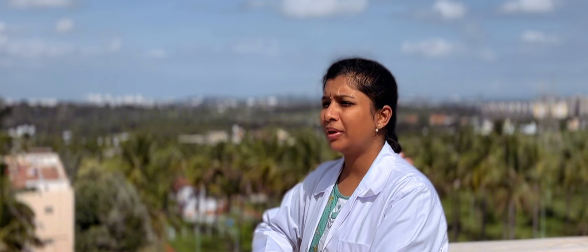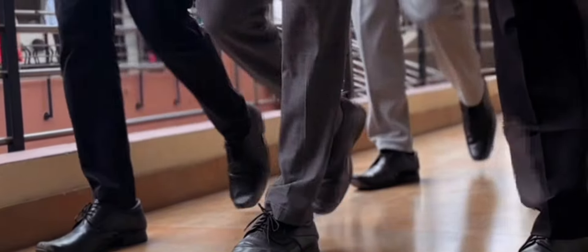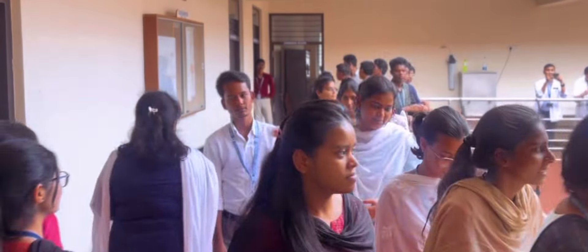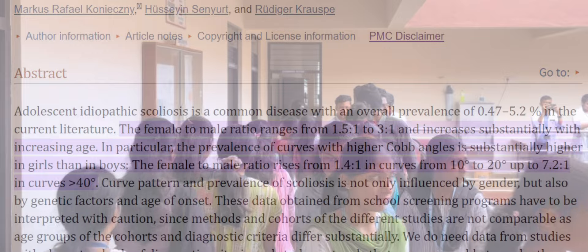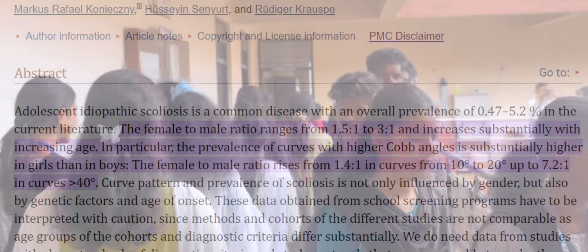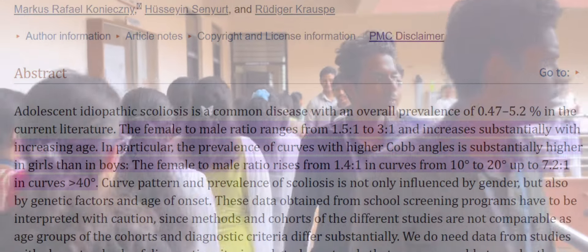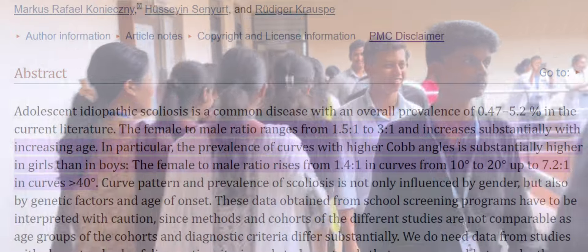As of now there is no proper effective treatment to treat scoliosis; however, over the years many treatments have been developed to prevent its adverse effects. According to a study, the prevalence of scoliosis is approximately 470 to 5,200 per 1 lakh individuals worldwide. Patients of all age groups may develop scoliosis.